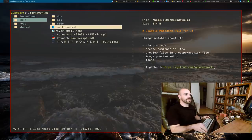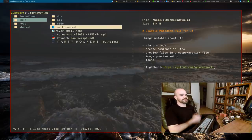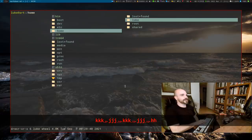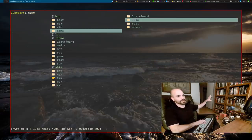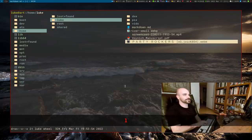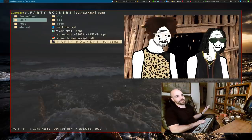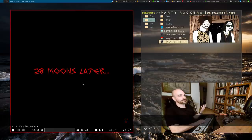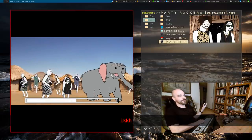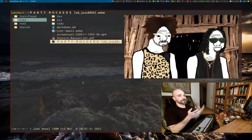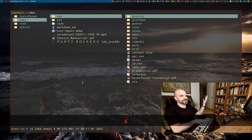The basics of LF: obviously, like any sensible program, it has Vim bindings. J and K to go up and down, H to go leftward (up) in the directory structure, and L to go rightward (down) into directories. L also opens files — it will open in whatever program you tell LF to use by default.